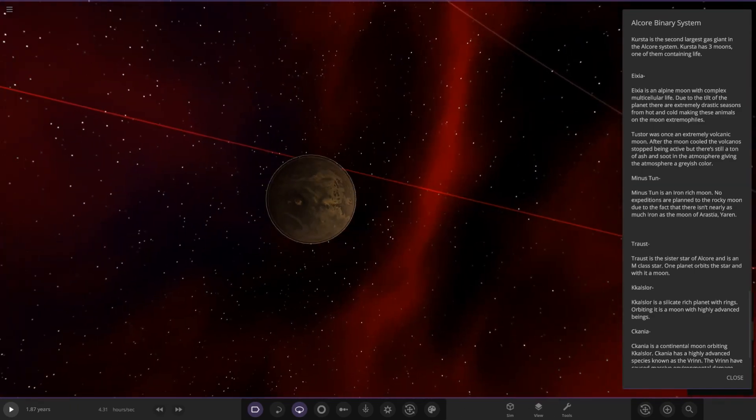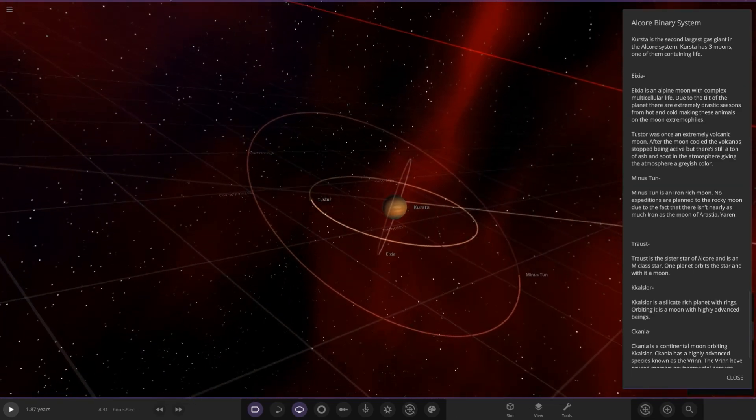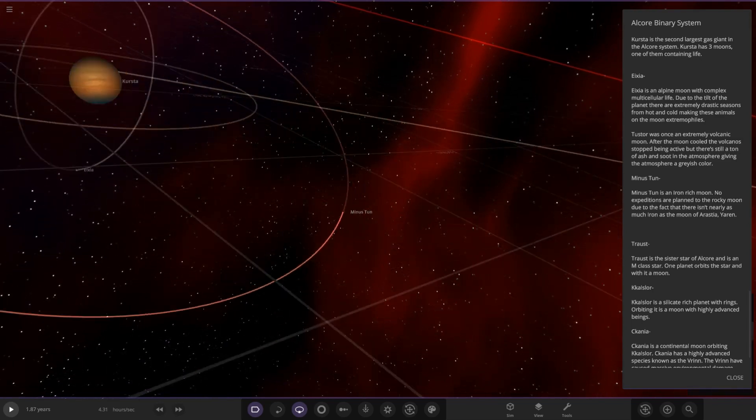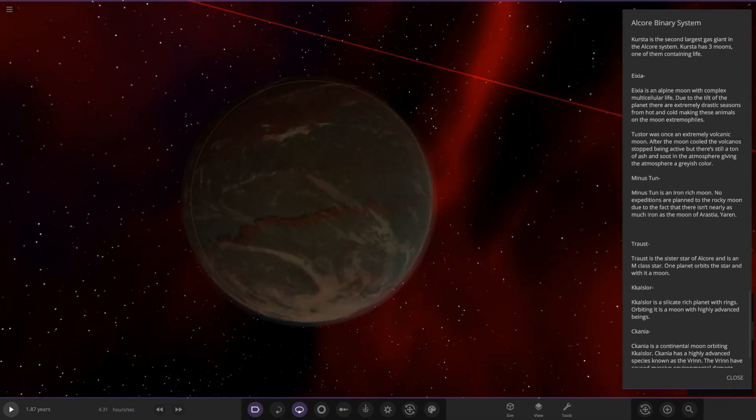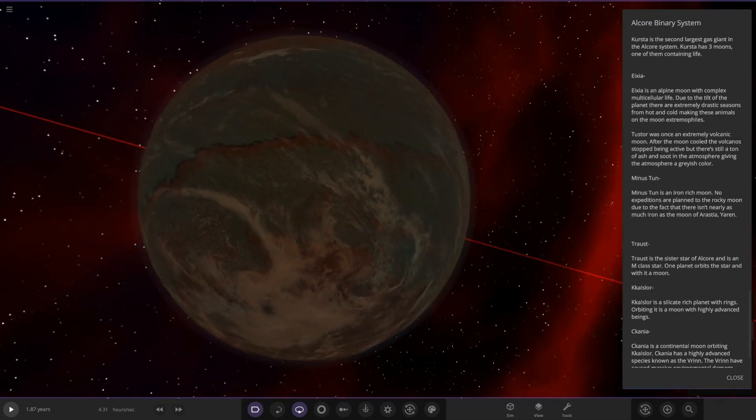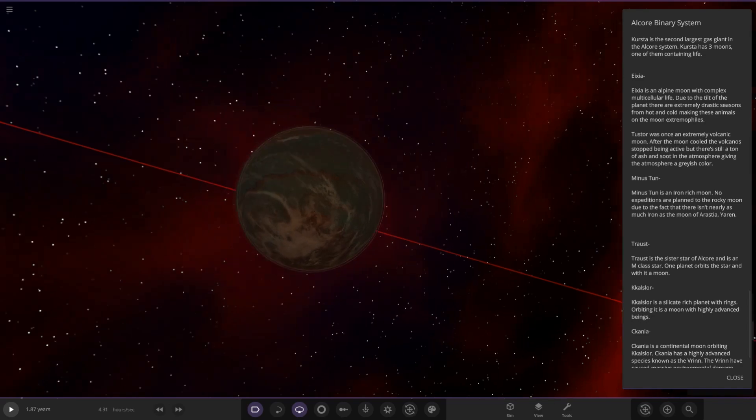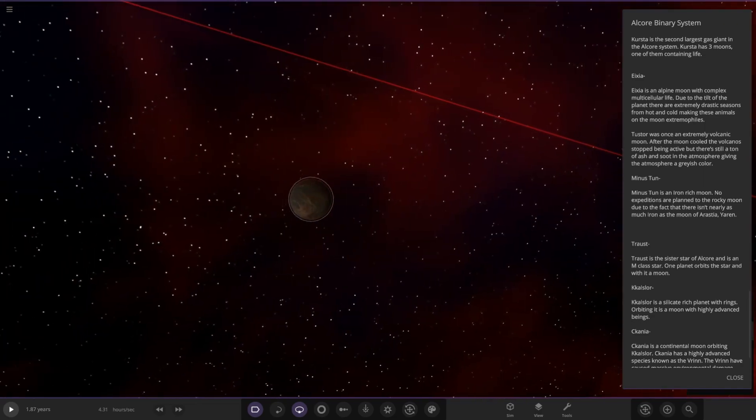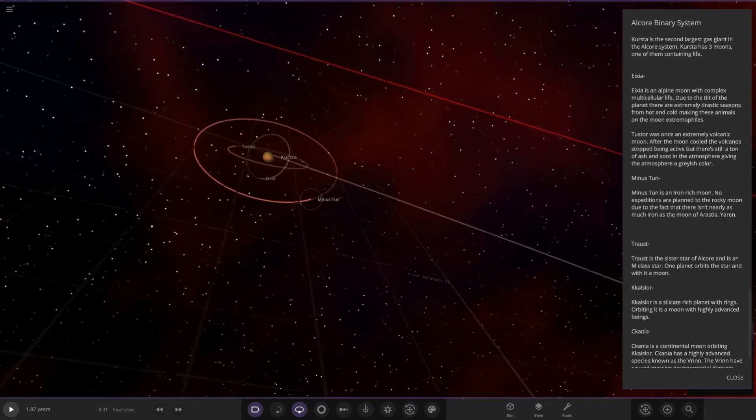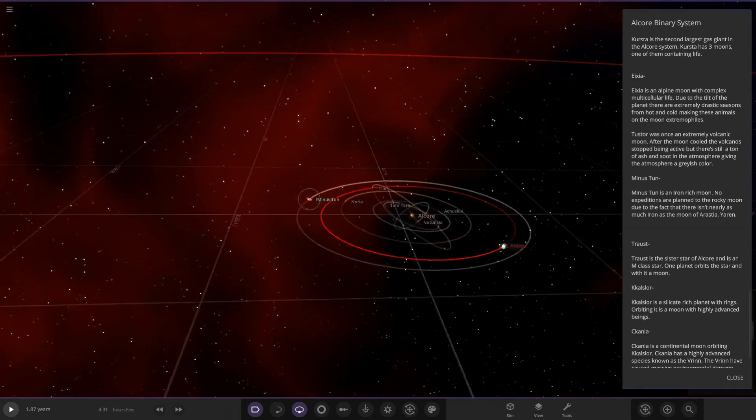Ministon over here. It's an iron-rich moon. No expeditions are planned on this rocky moon due to the fact that there isn't nearly as much iron as the moon of Yaron from the previous gas giant.